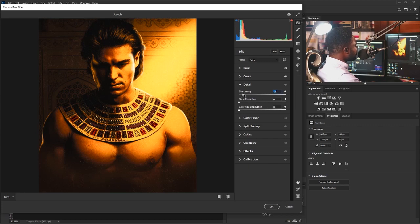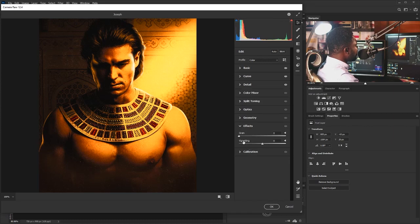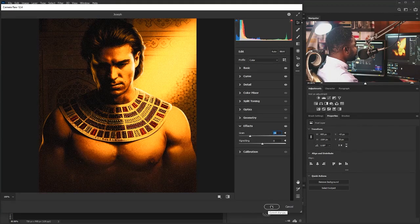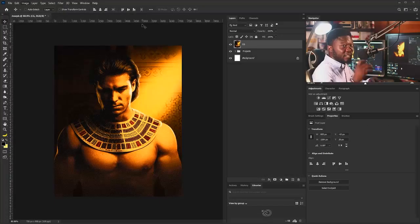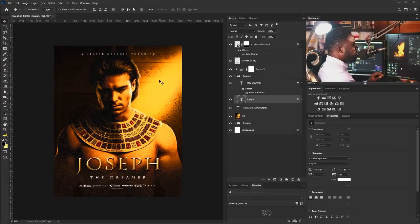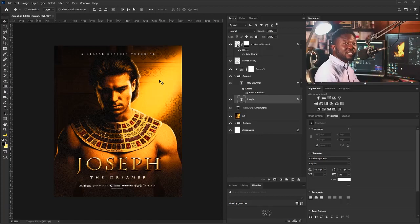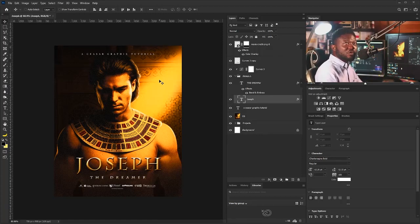For the Effects panel I'm going to add more grain — I'll push the noise value up to add grain to the image, then click OK. The next thing I'm going to do is add my text. If you want to learn how to make the 3D title, the link is right here on the screen for you to click on so you can watch that tutorial.